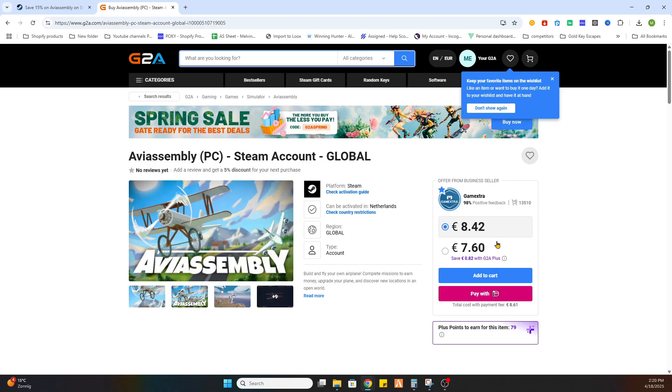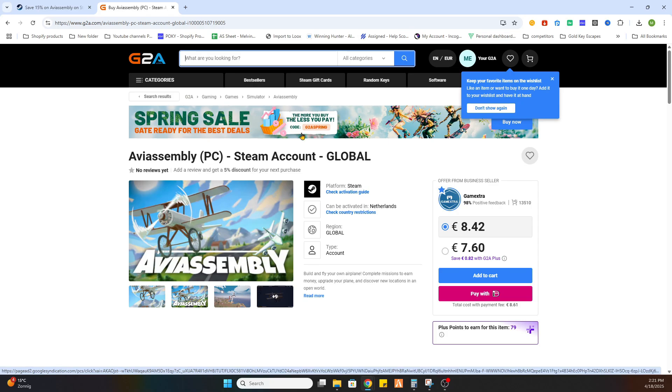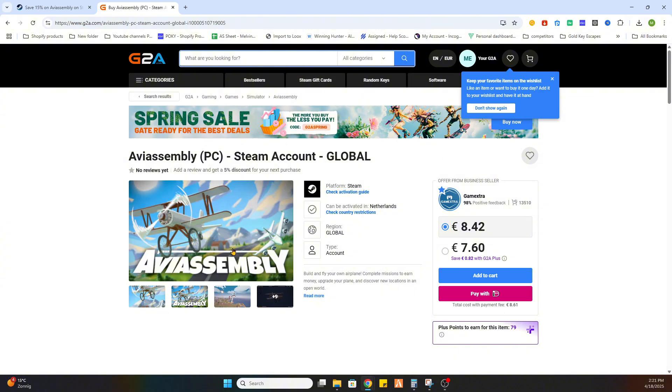Don't forget there is currently a spring sale on G2A.com. If you use the code g2aspring, you will receive up to 40 percent extra discount on games, so definitely try that out.